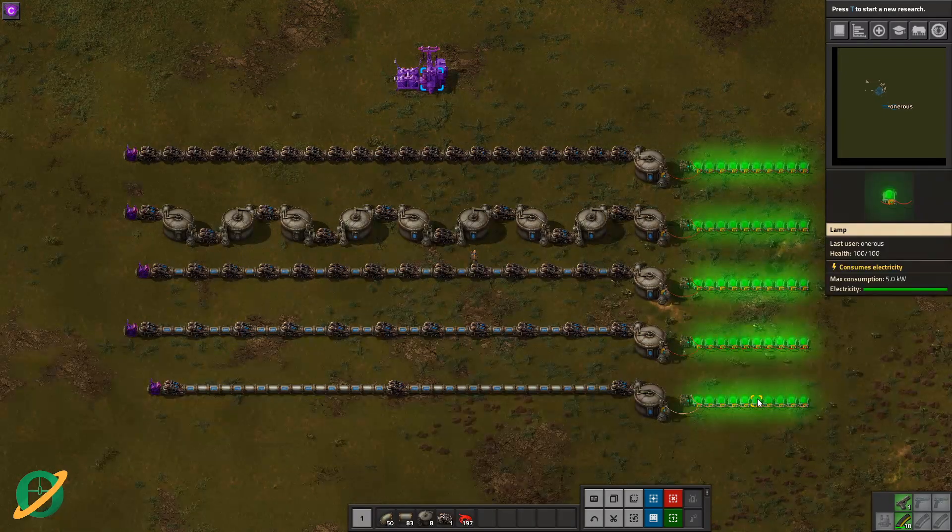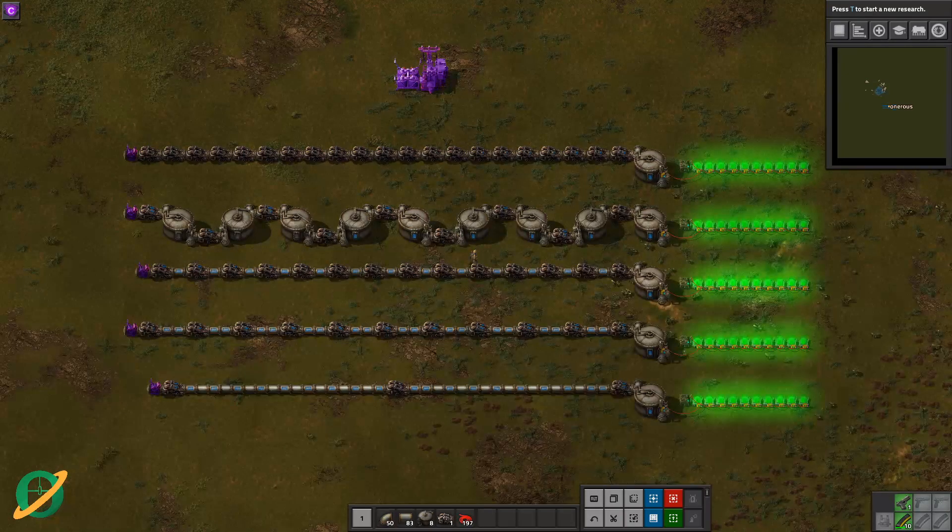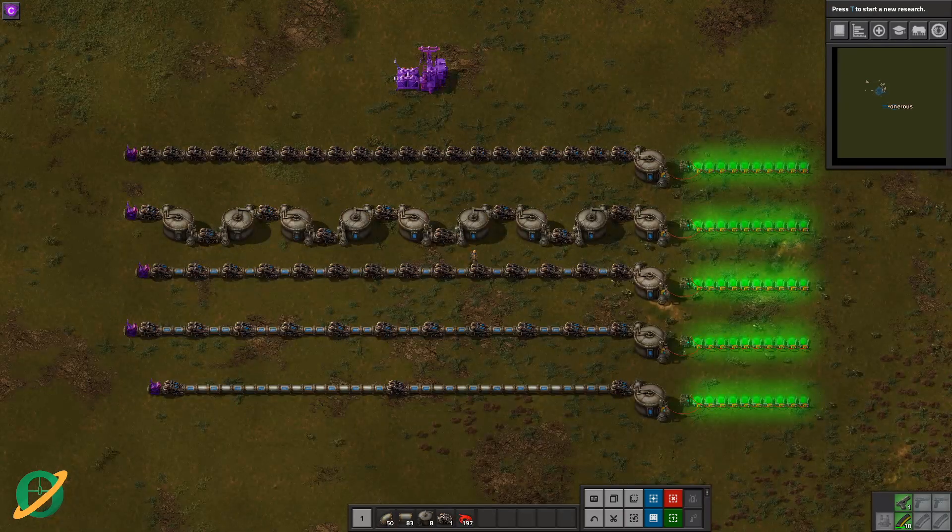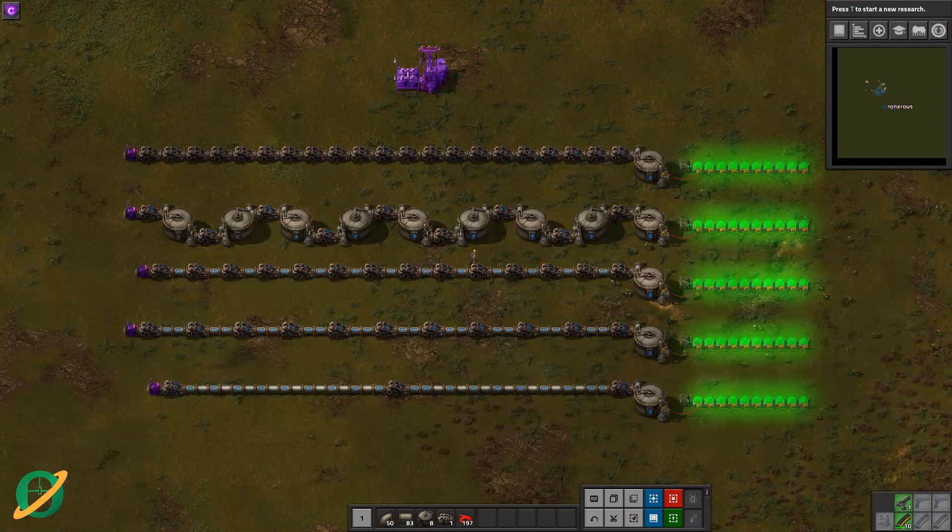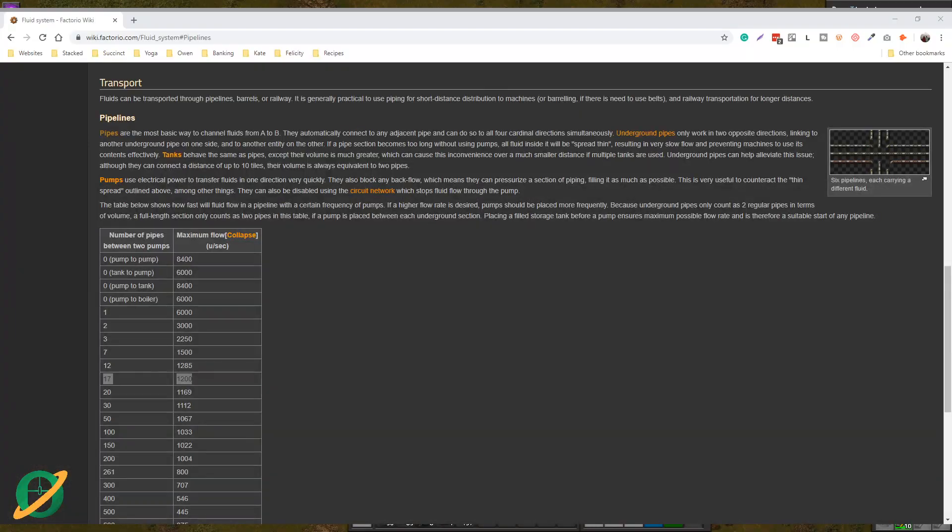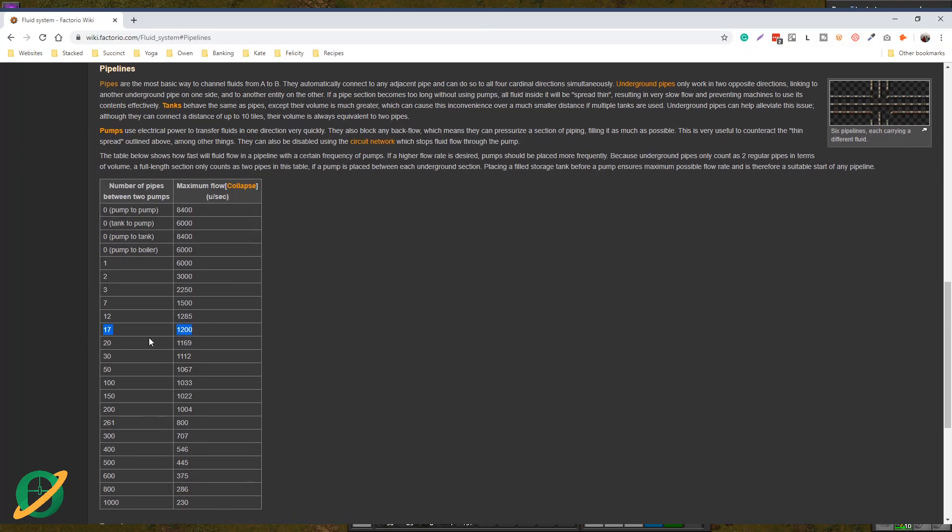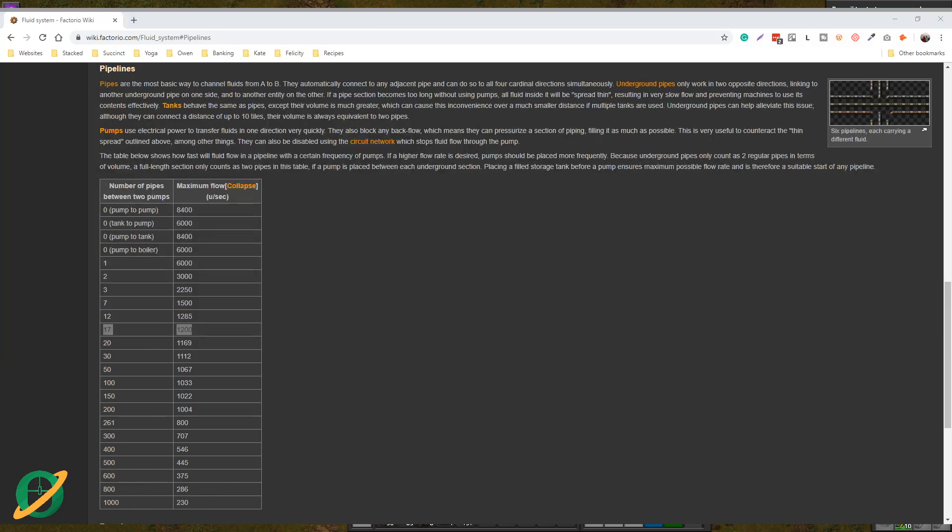It does sort of taper off. If we bring up our fluid system webpage again, as you can see after that, you've got to get to like 200, 800, 1000 before it kind of drastically drops off.